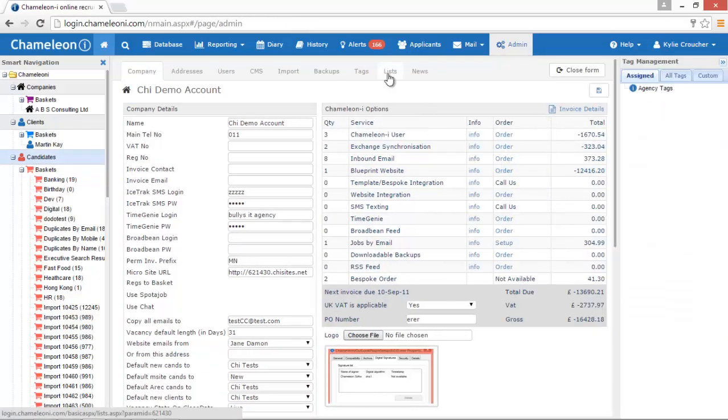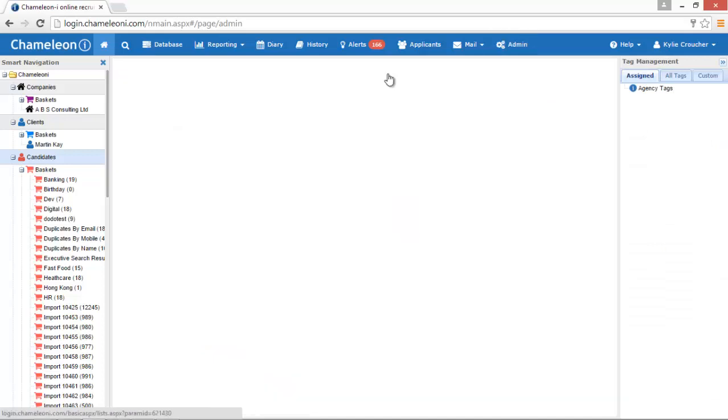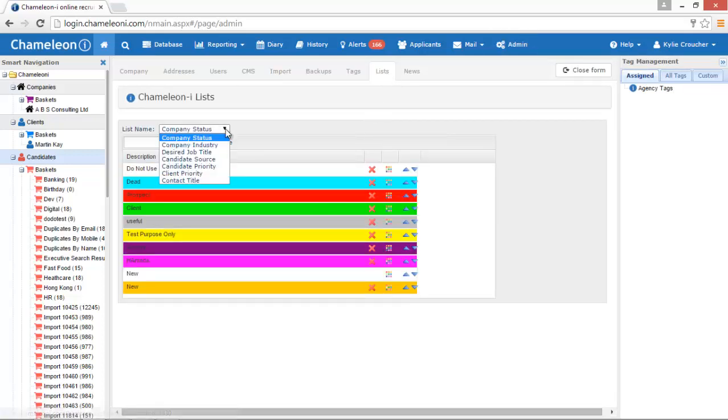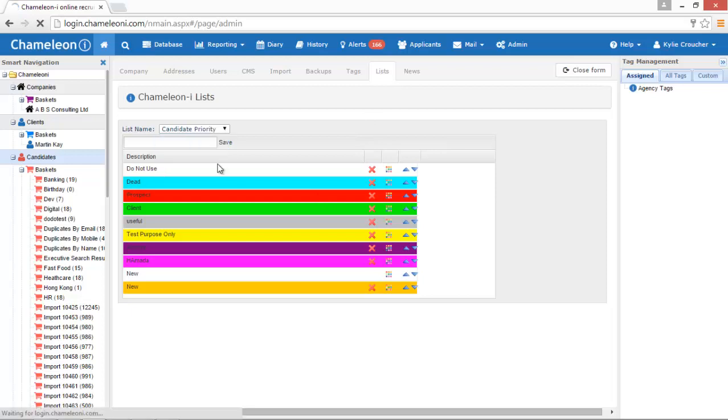Go to the admin tab, select list. This drop-down list contains different fields that you can color records against: companies, clients, and candidates.